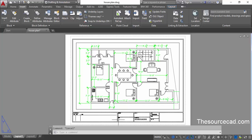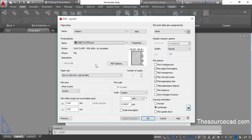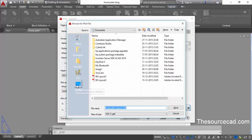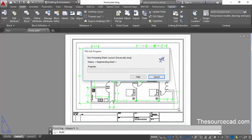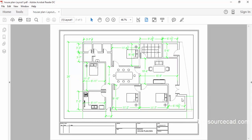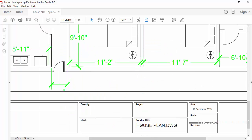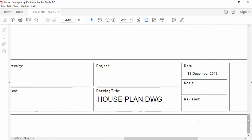Now let's go and plot this drawing. Click on Plot — we have already selected the plotter and paper size. Click OK, specify the save location as the desktop and save it. Here is the final output. This output will contain our title block with all the information we have entered. The information is present and will always be updated — if you change the date it will always be plotted with the current date, so you don't need to worry about changing dates and other information.